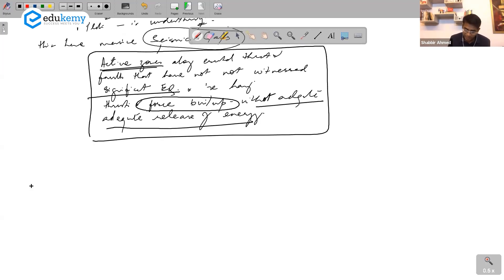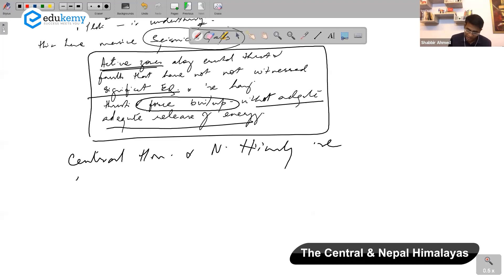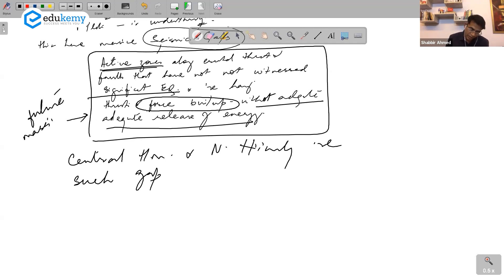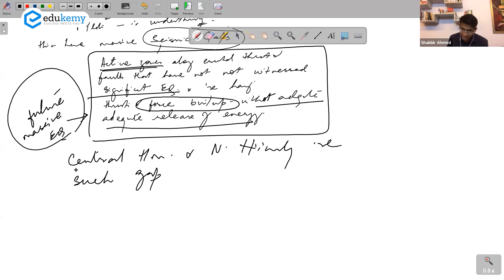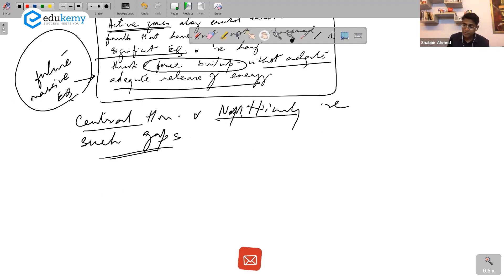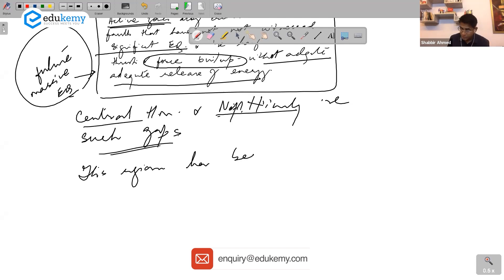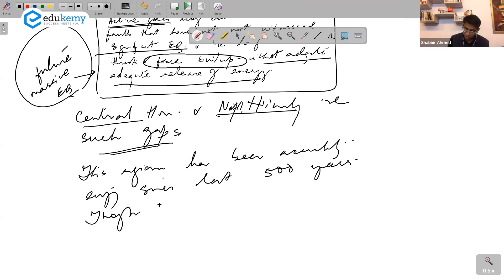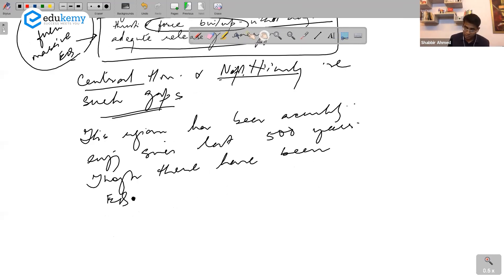The central Himalayas and the Nepal Himalayas are such seismic gaps. These areas are most likely to have massive earthquakes in the future. This region has been accumulating energy for the last 500 years.